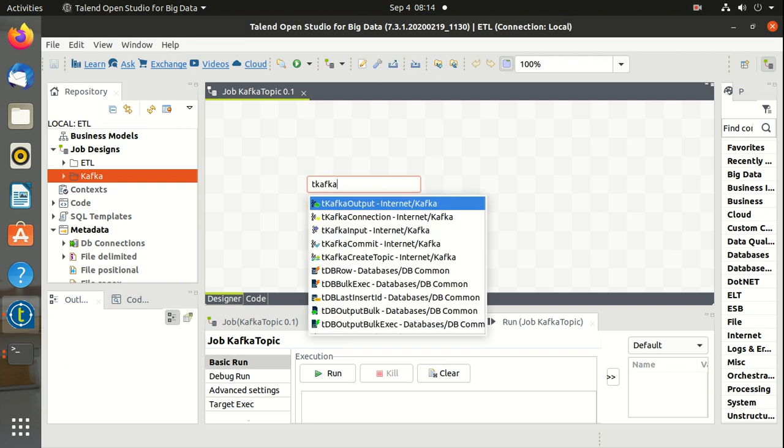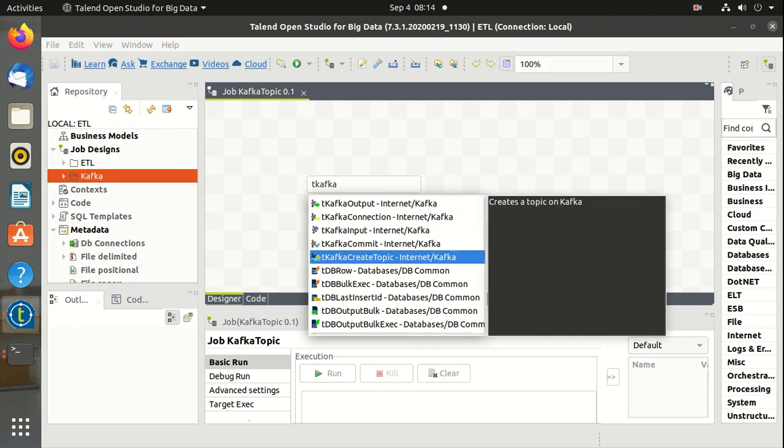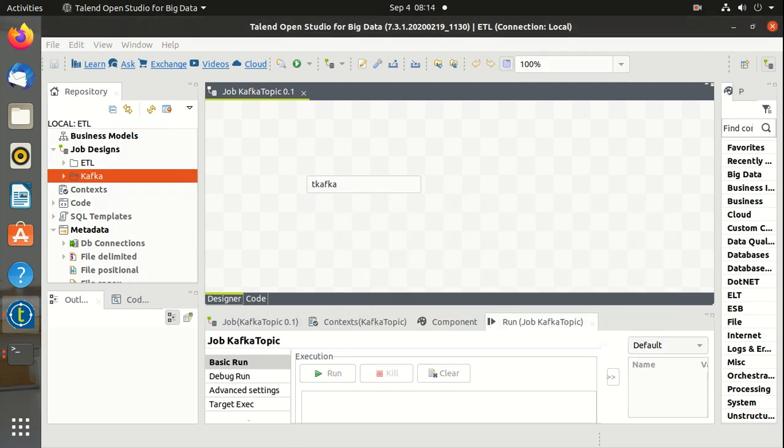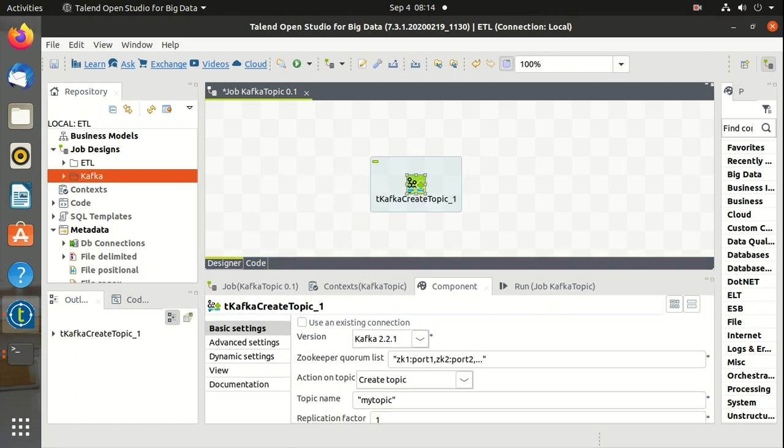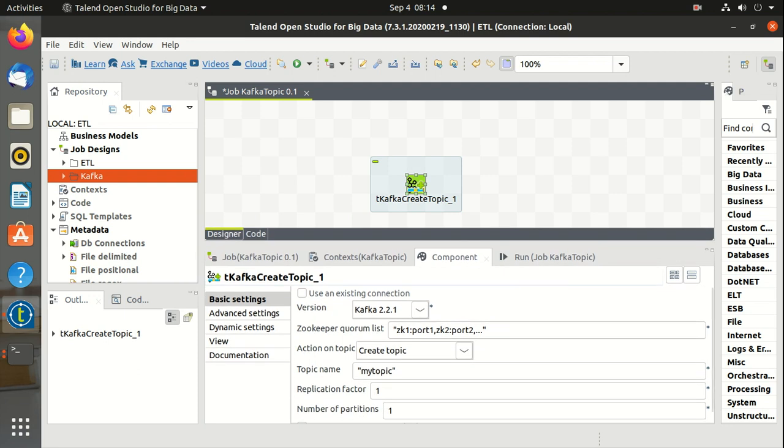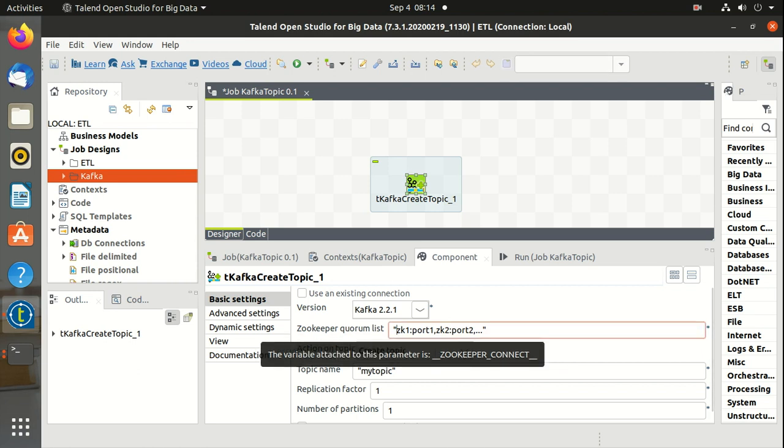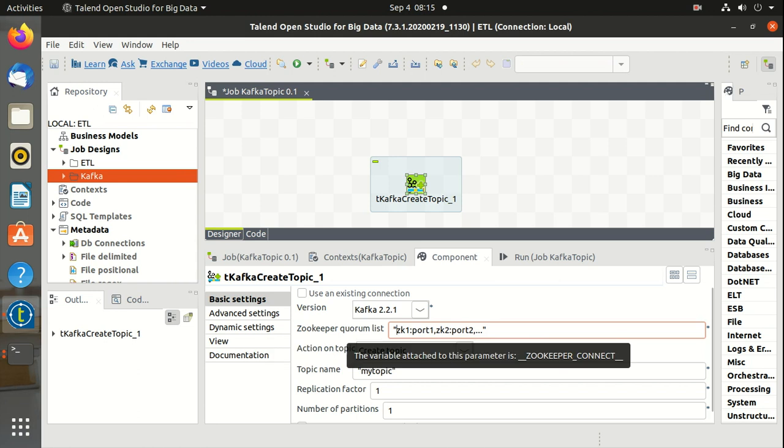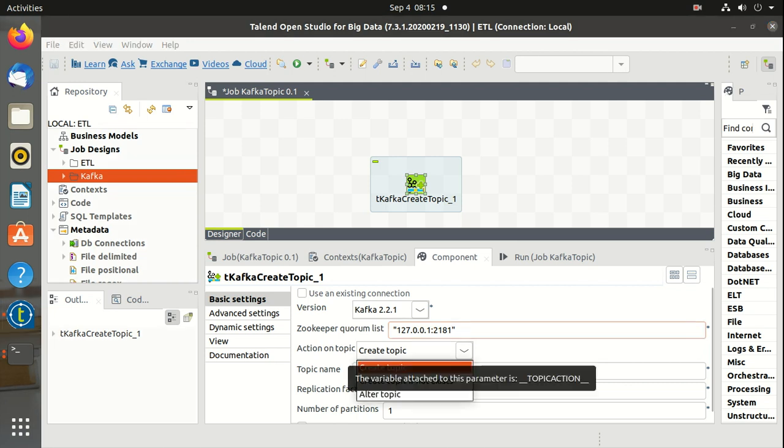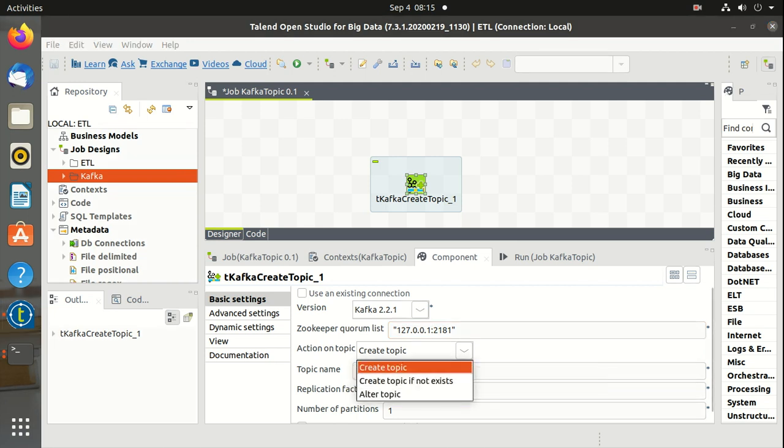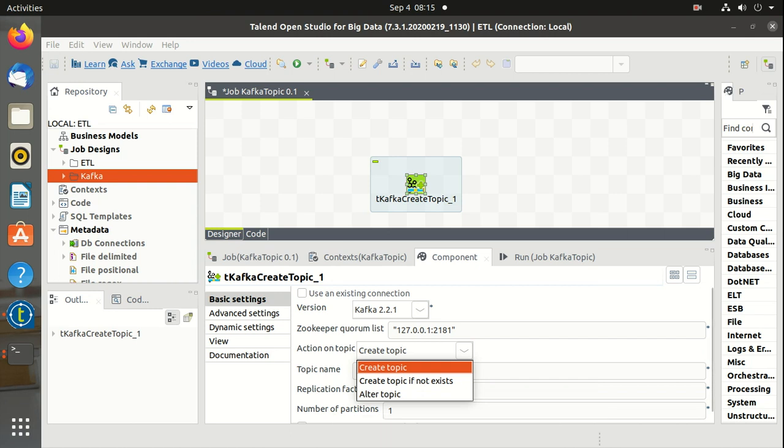Let's use the component tKafkaCreateTopic. These are the properties and we can mention the Kafka version we are using. Zookeeper quorum list is where we have to define Kafka broker and port number. Action on topic - we can create the topic, we can alter the topic, we can check whether the topic exists before we create it.